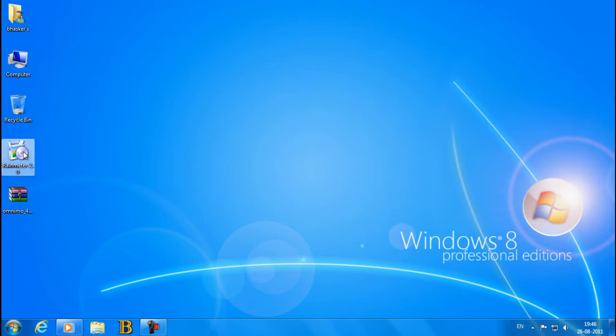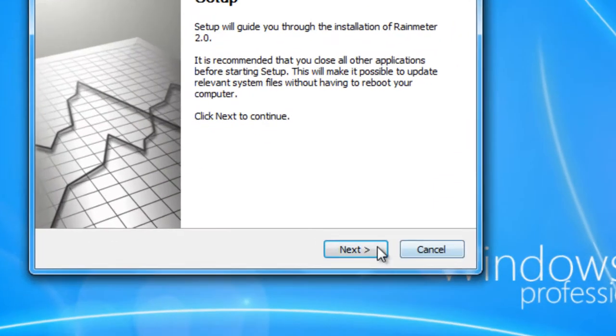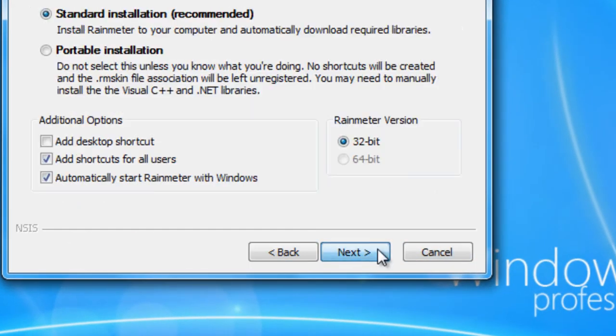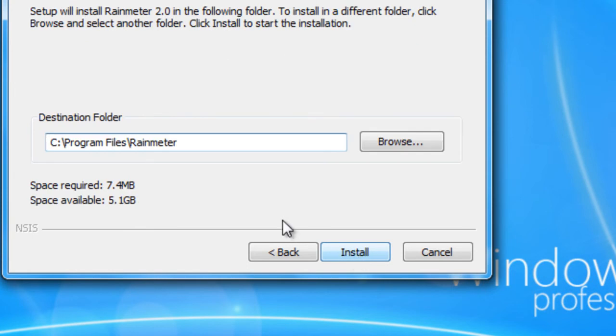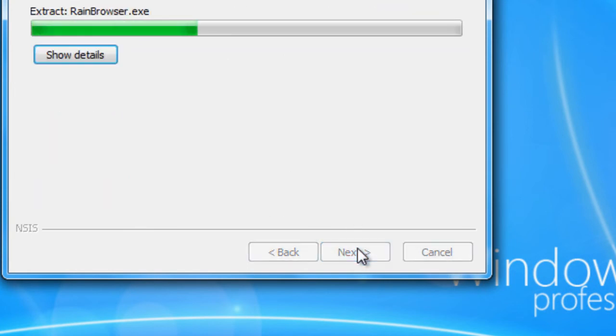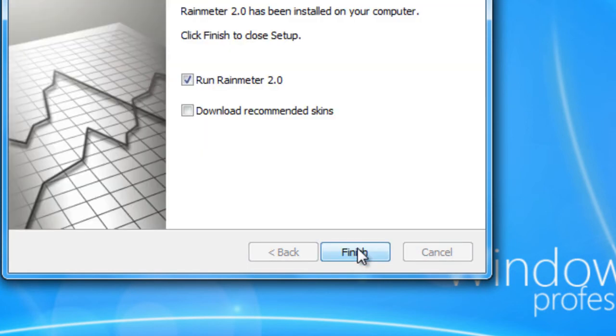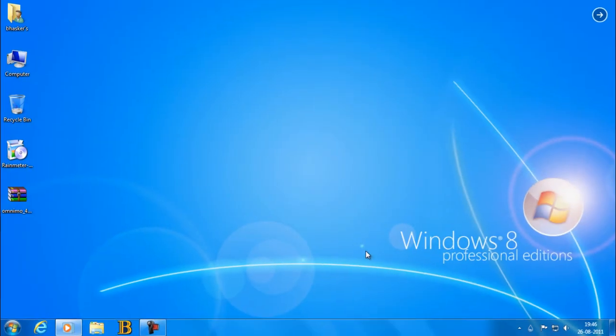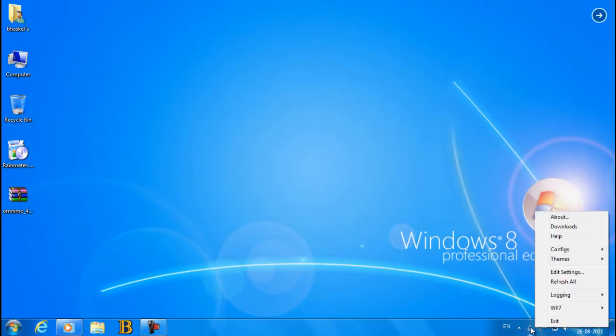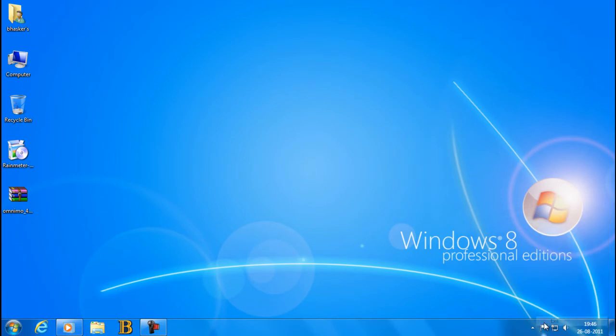So first you gotta download the Rainmeter, the link will be in the description. Next, I agree. Blah, where you wanna do it, finish. Alright, so right now I'm gonna close or exit.